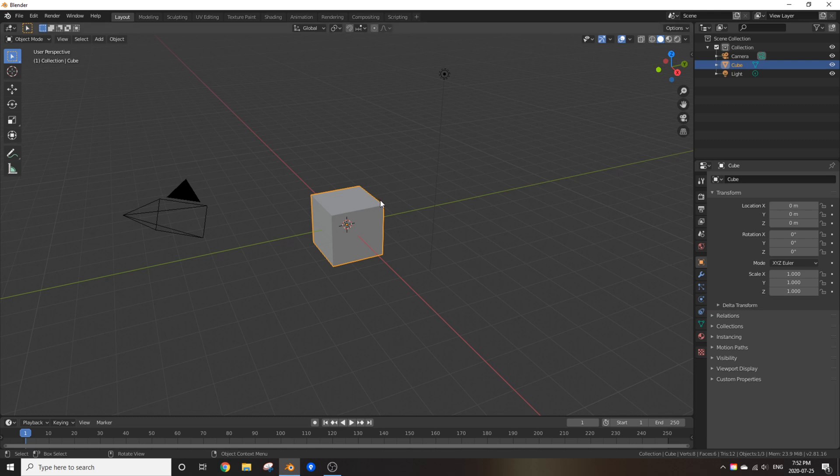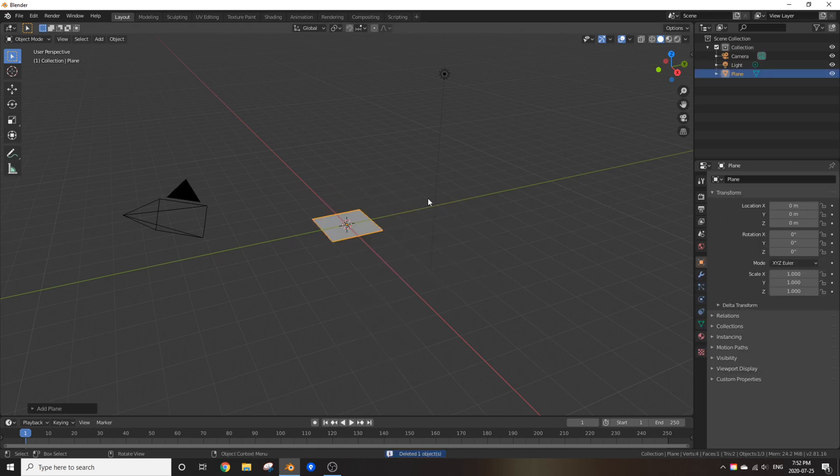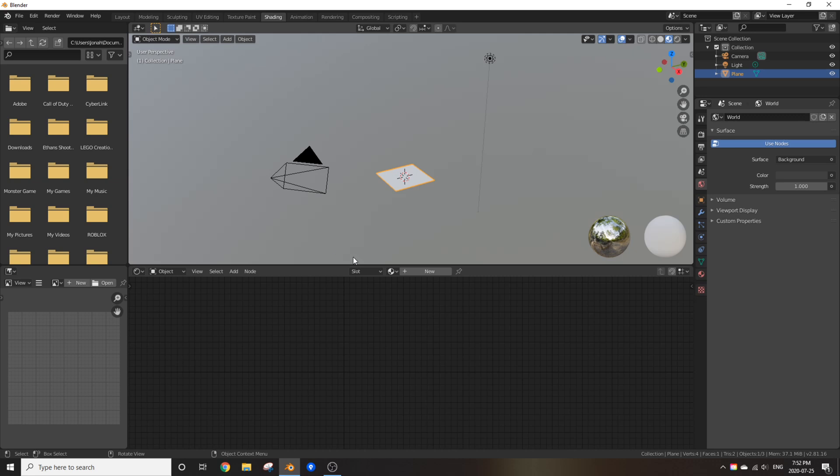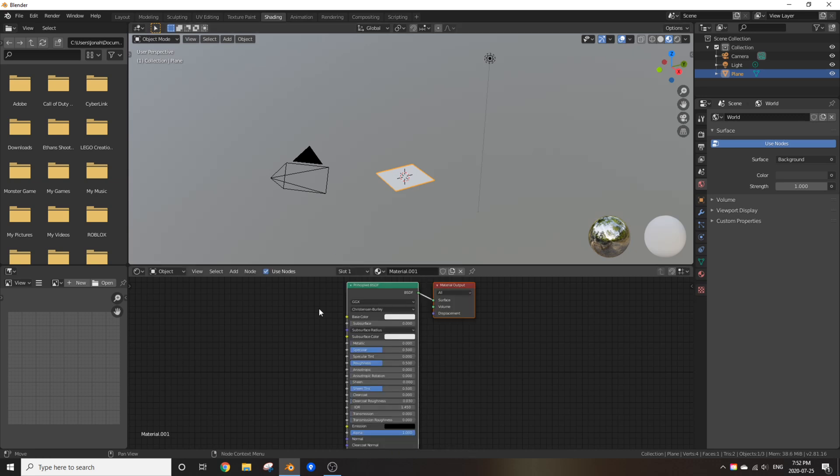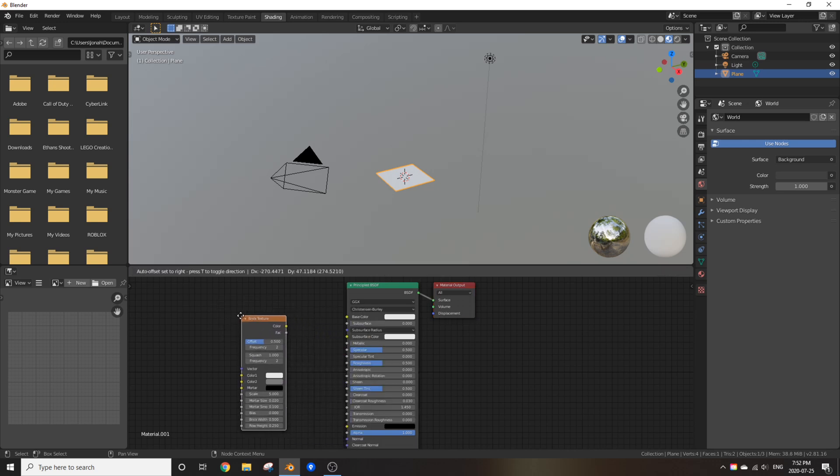I'm going to delete the default cube and add in a plane so I can see what I'm doing better. Feel free to use whatever you use to make bricks. Let's do this. So create a new material and add in, you guessed it, a brick texture.